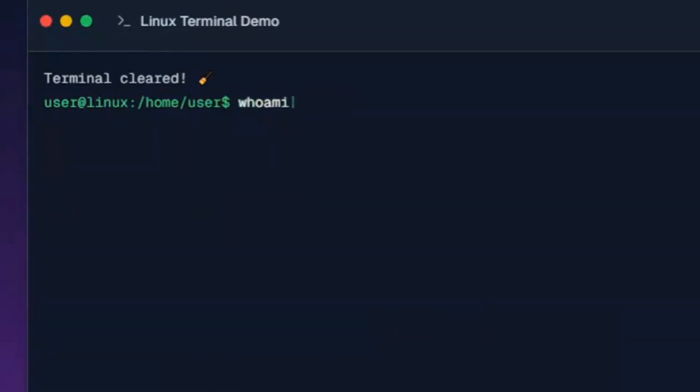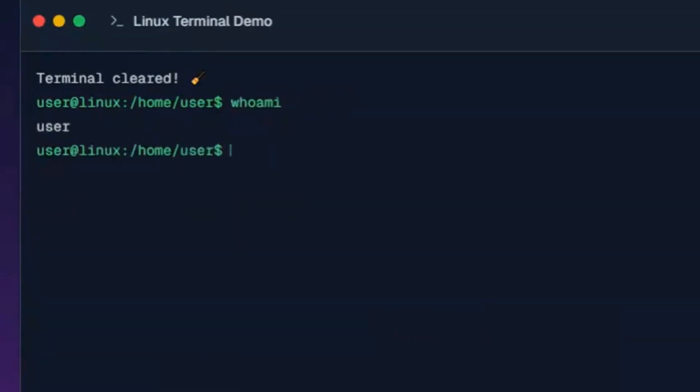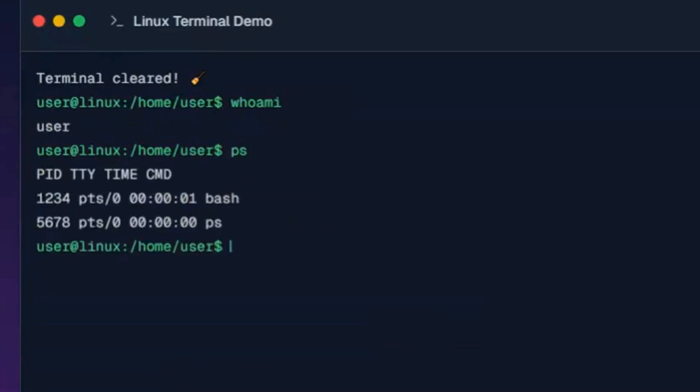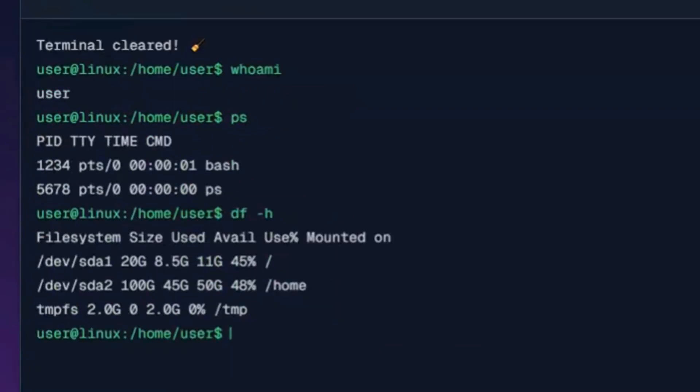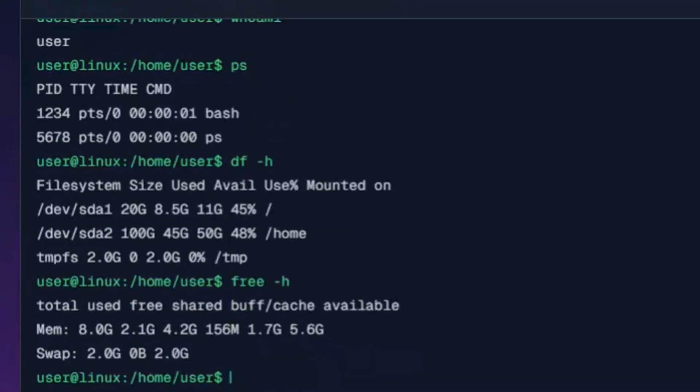This command displays your current username. This command shows currently running processes. This command shows disk space usage in human-readable format. This command displays memory usage in human-readable format.